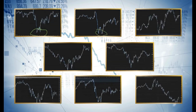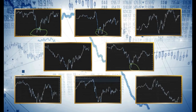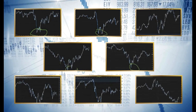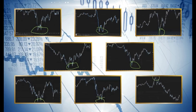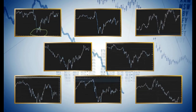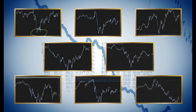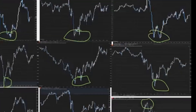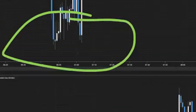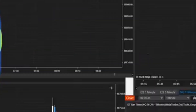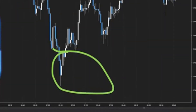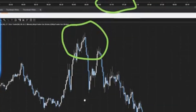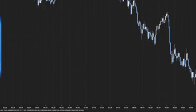Behold these charts, a testament to a stunning revelation. Every chart bears a reversal and each one unfailingly aligns around the bewitching hour of 7am. This is no mere coincidence. It is a phenomenon that promises daily reliable returns with unwavering confidence.